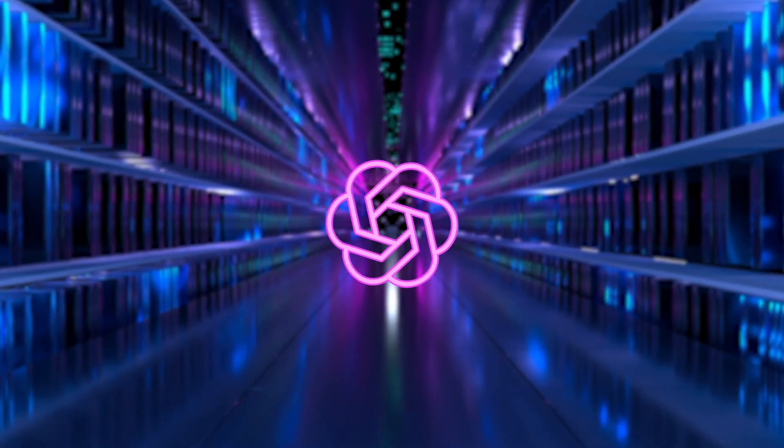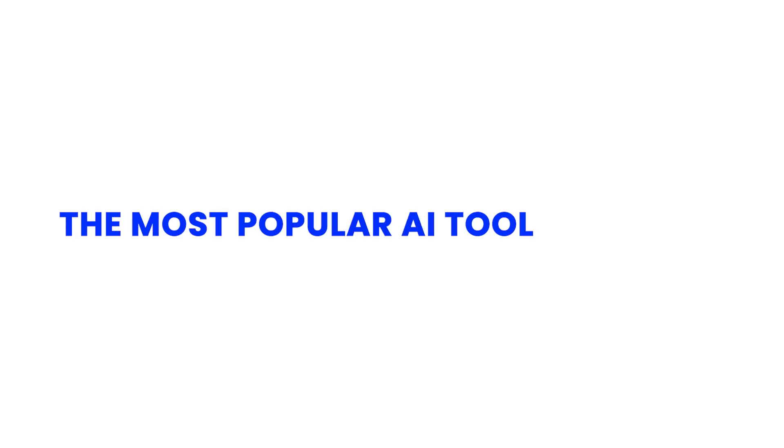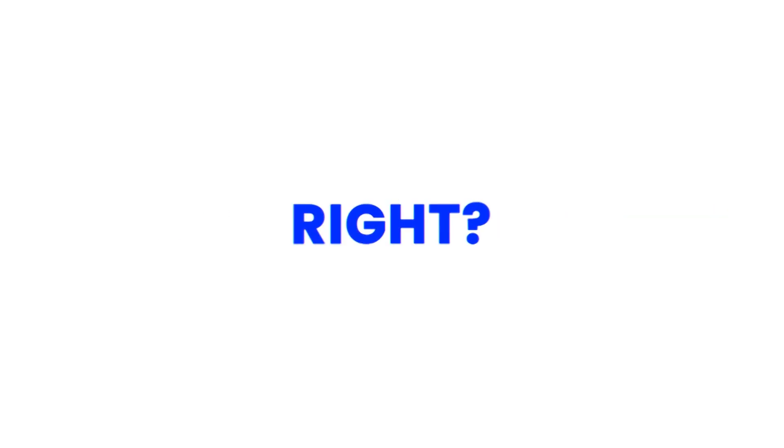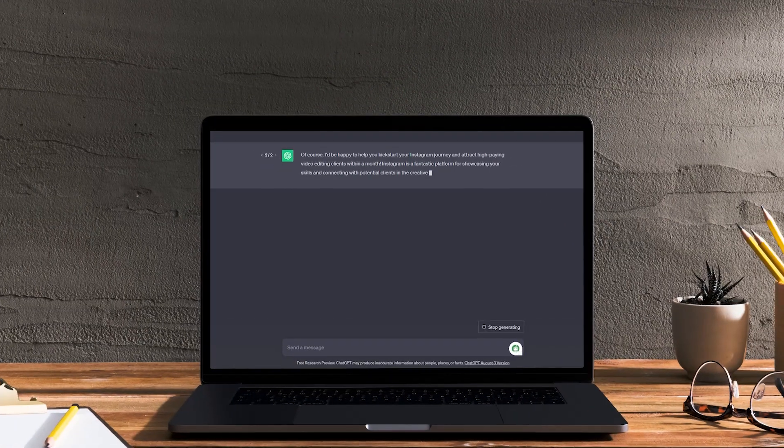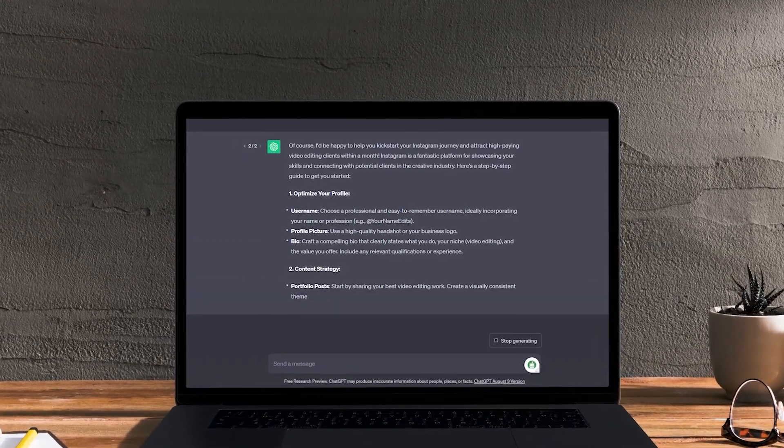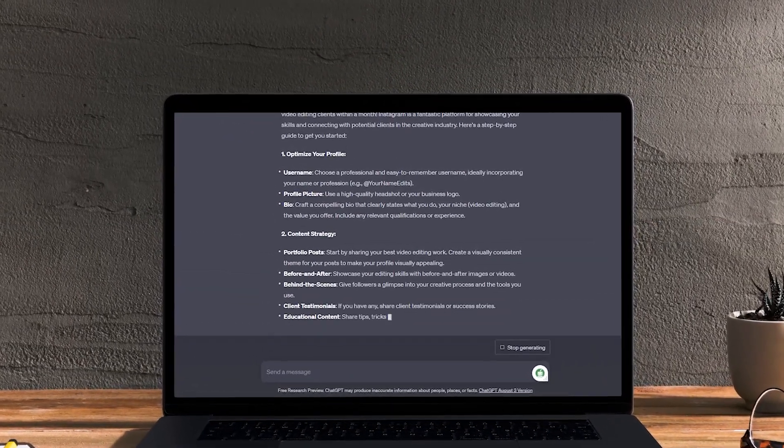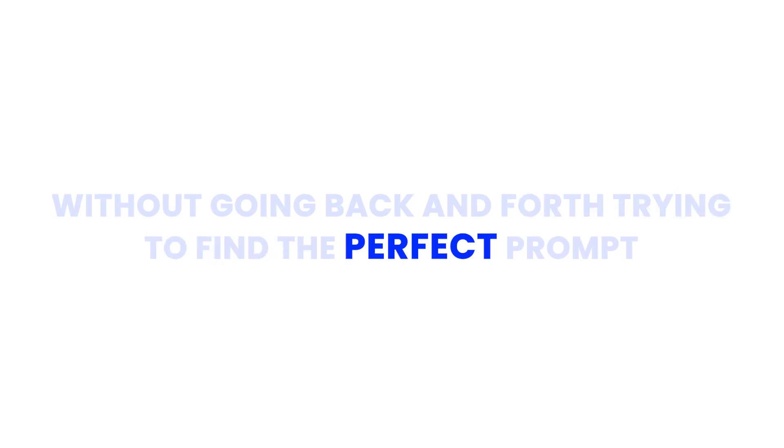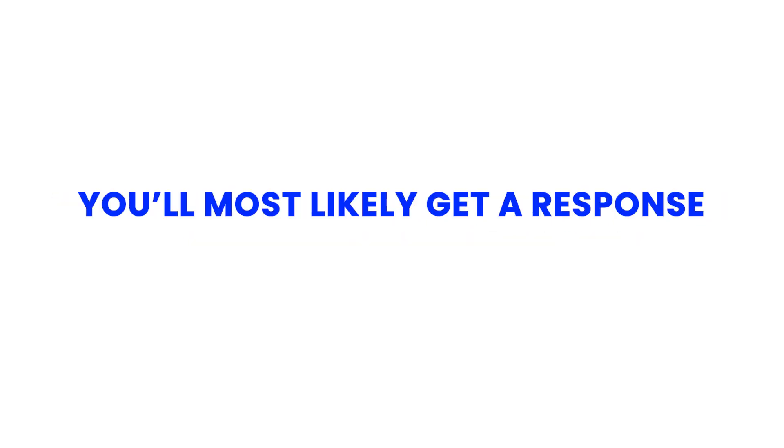ChatGPT is undeniably the most popular AI tool out there, right? The thing is that they've made it pretty hard to get the exact output you're looking for without going back and forth trying to find the perfect prompt. You'll most likely get a response that feels like this.